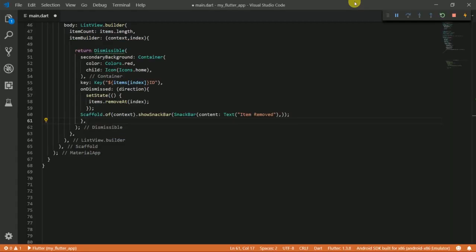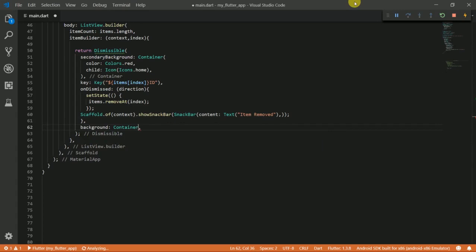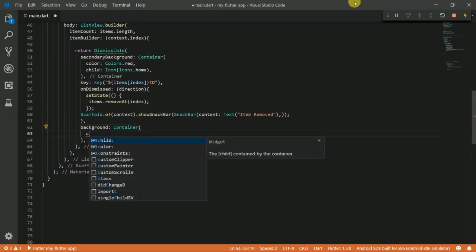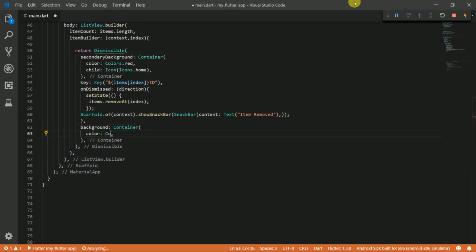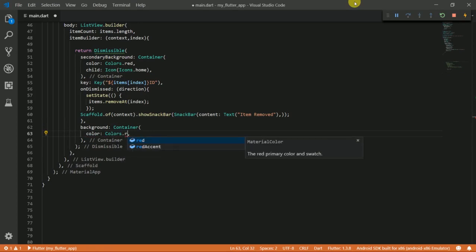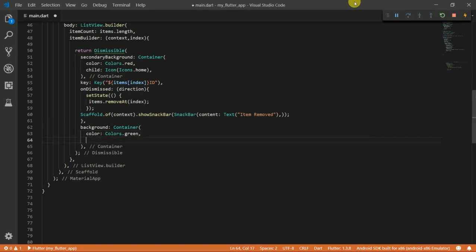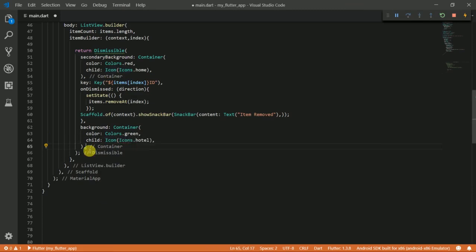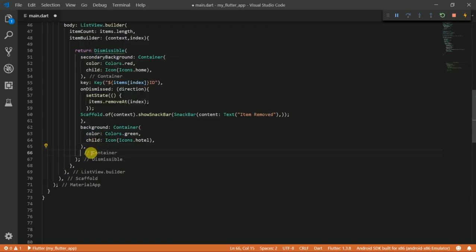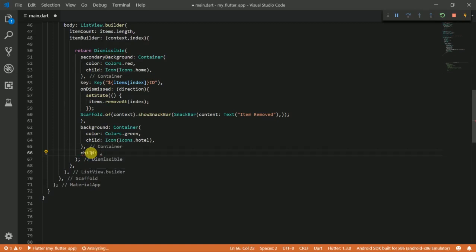Okay, so the dismissible widget also takes a background. I am going to put a container there. So this code still has an issue. So what I'm going to do, I'm going to provide a child property. So the child property is what you want to show on the screen.